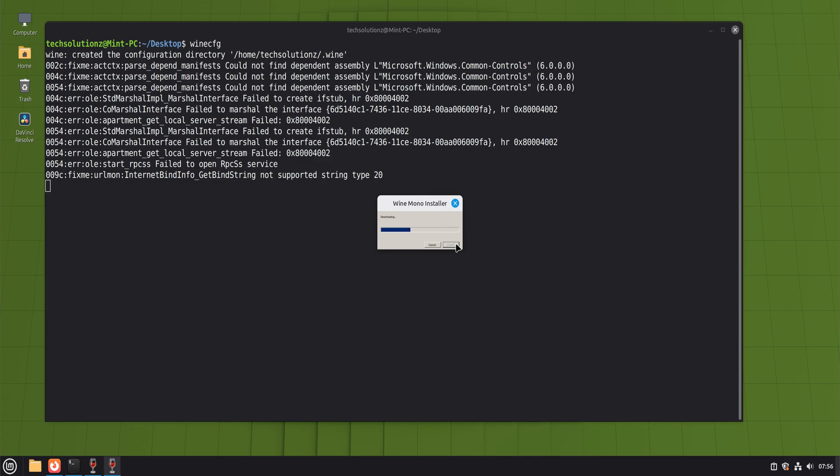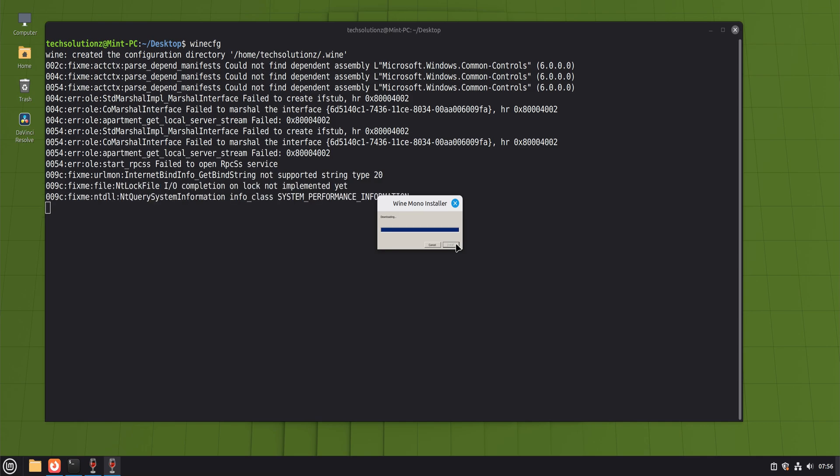During this initial setup, Wine may ask your permission to install extra components like Mono or Gecko. These help with applications that rely on Microsoft's .NET framework or embedded web content. Installing them is recommended and improves compatibility for many programs.